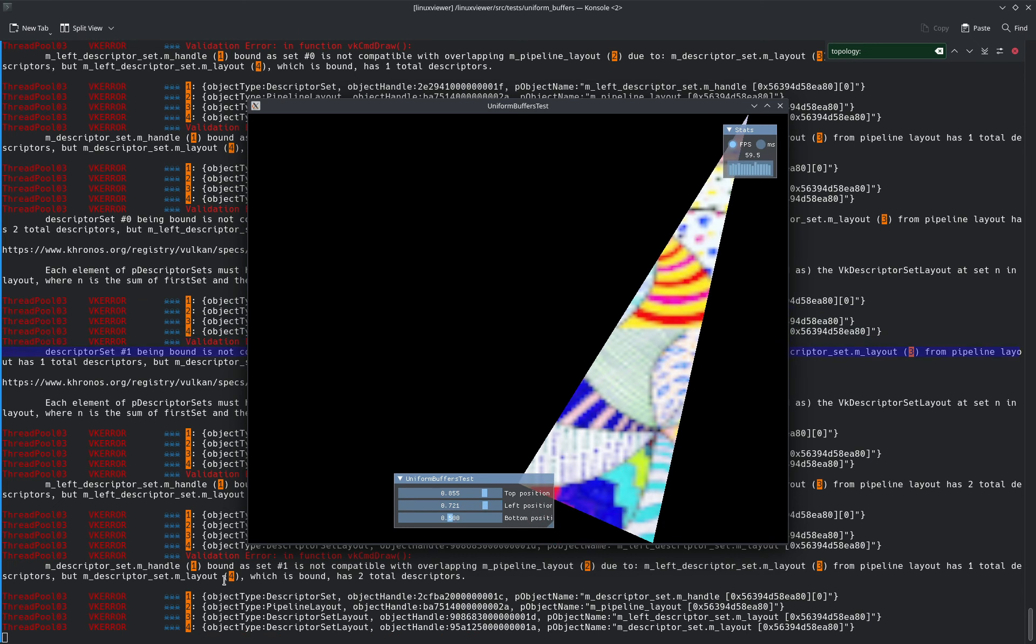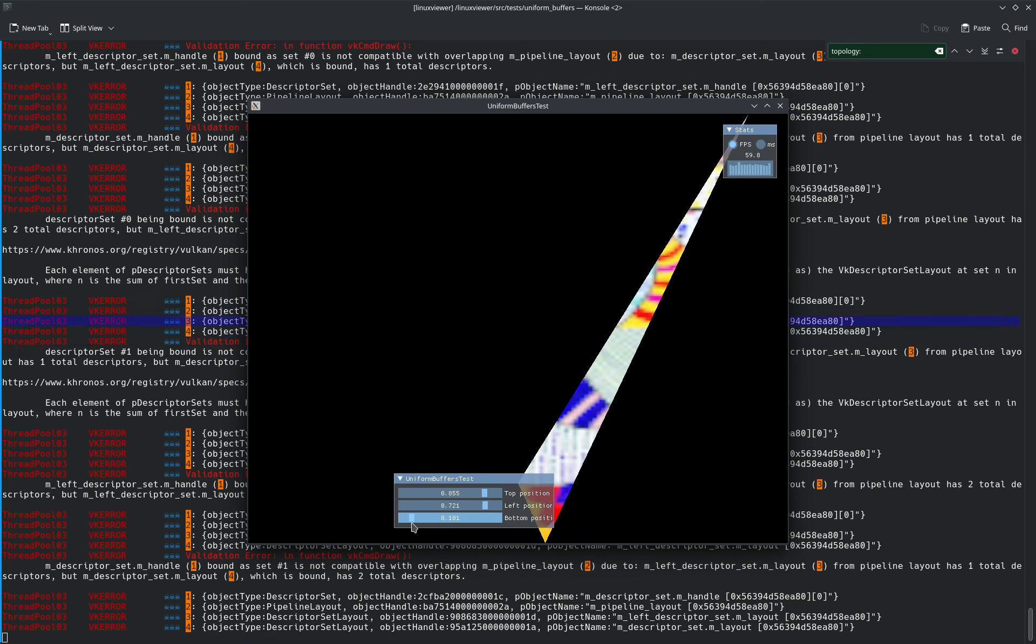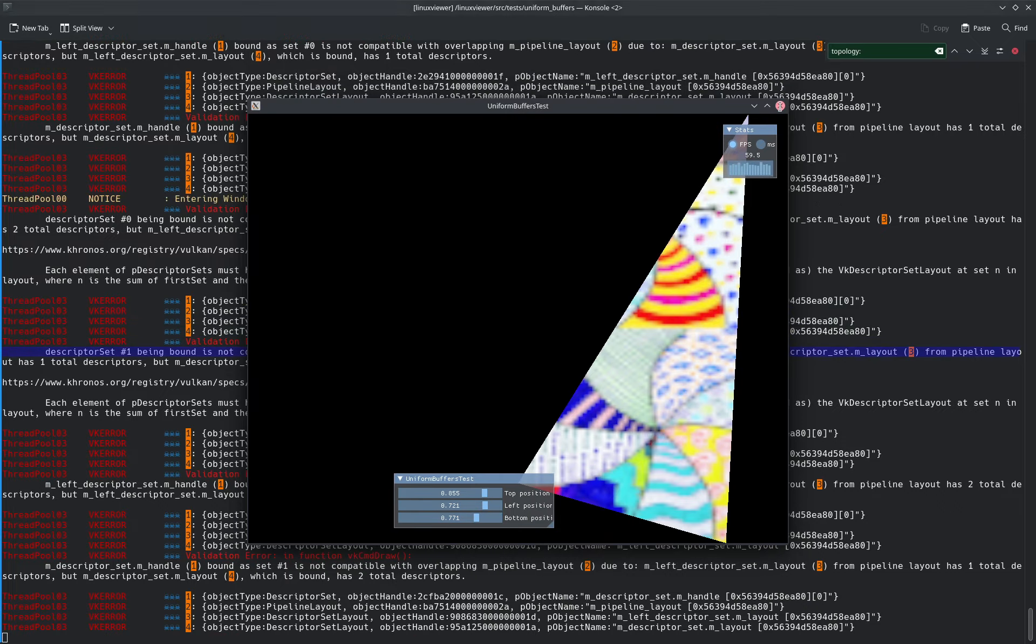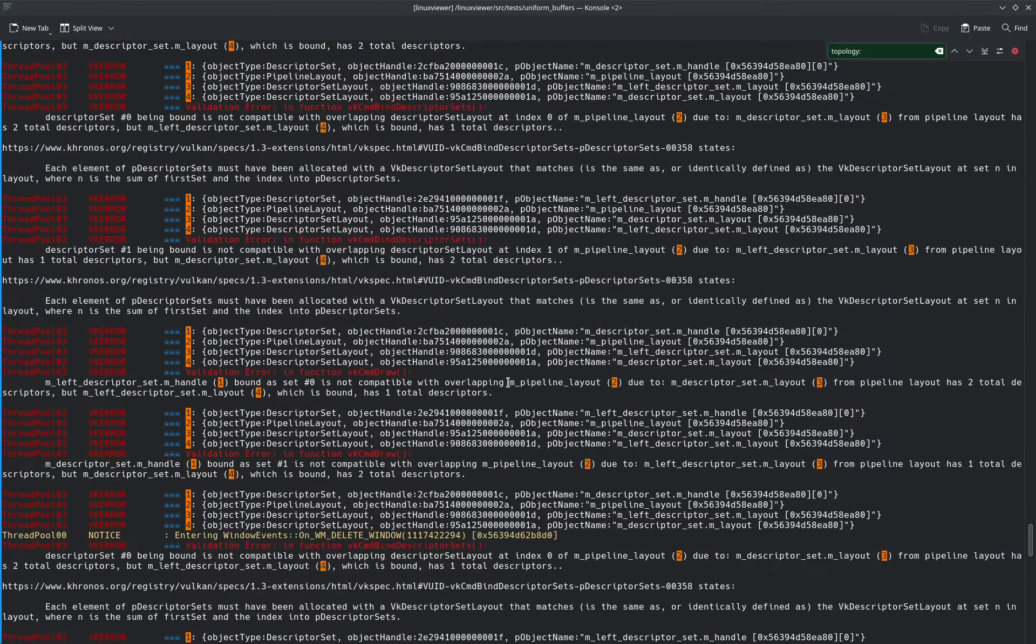Oh, there's a horrible validation error. What is a validation error?